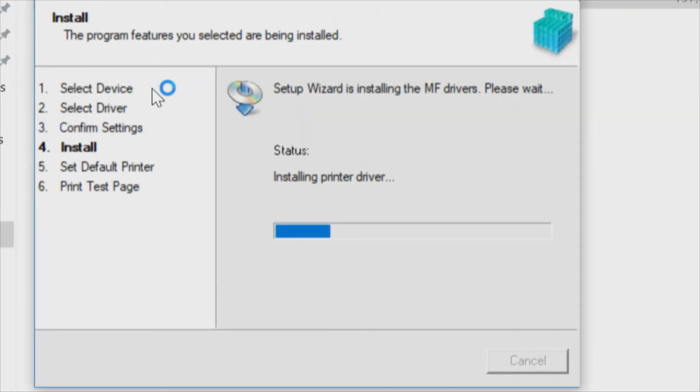We've selected the device, selected the driver, confirmed the settings. We're doing an installation, installing the printer driver. There should be an easier way to change these settings without having to do what we're doing, but this is what we found the easiest way. If you want to go from a USB connection to a network connection, just run the driver again and it'll change those settings for you. Keeps it simple, we like simple.